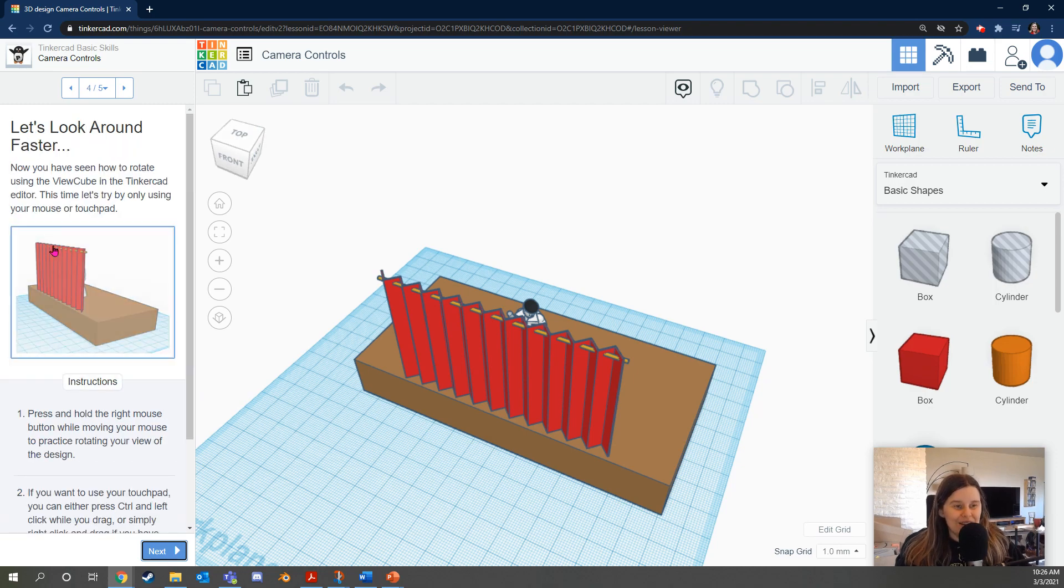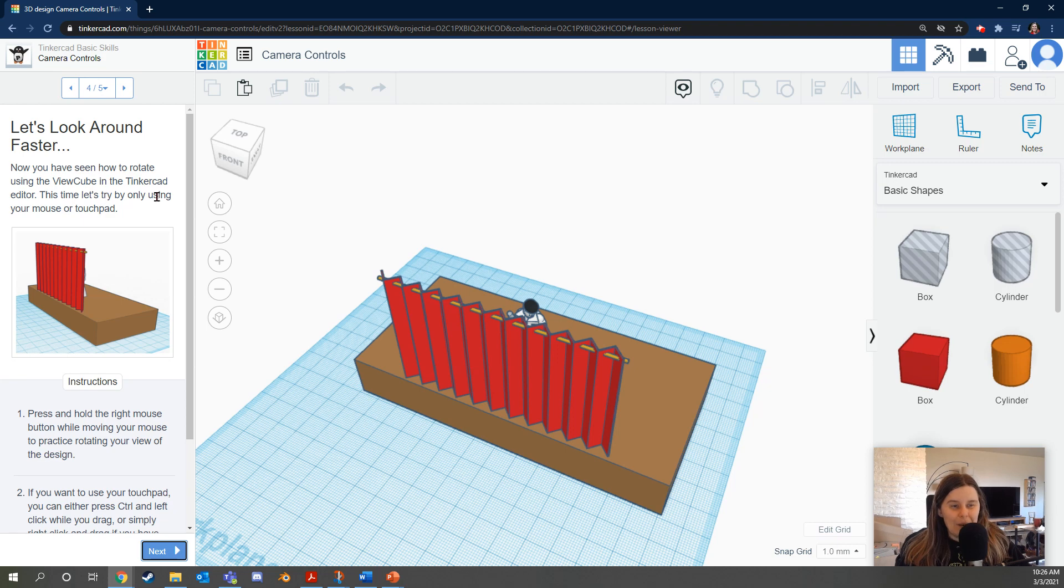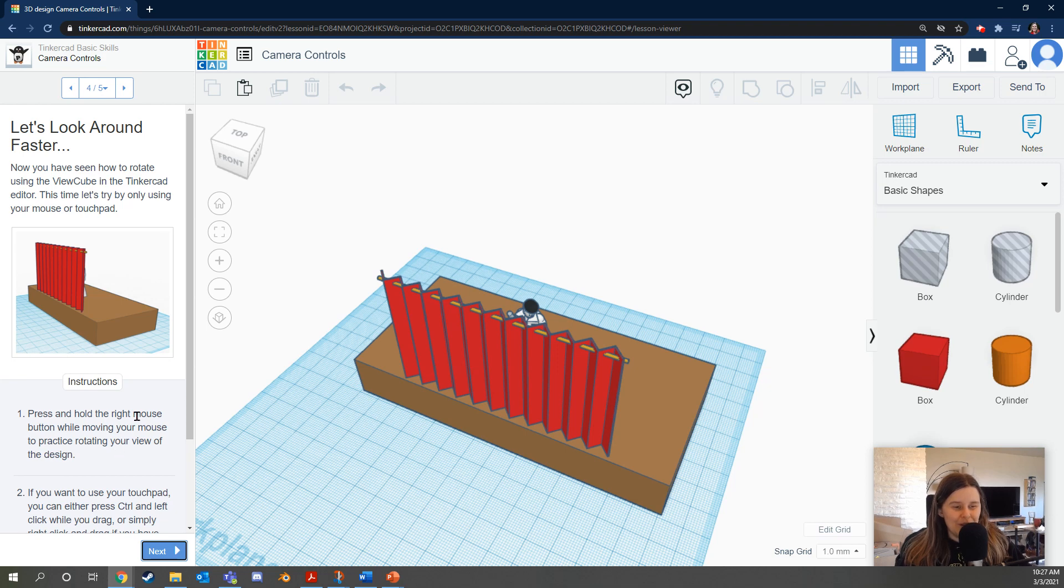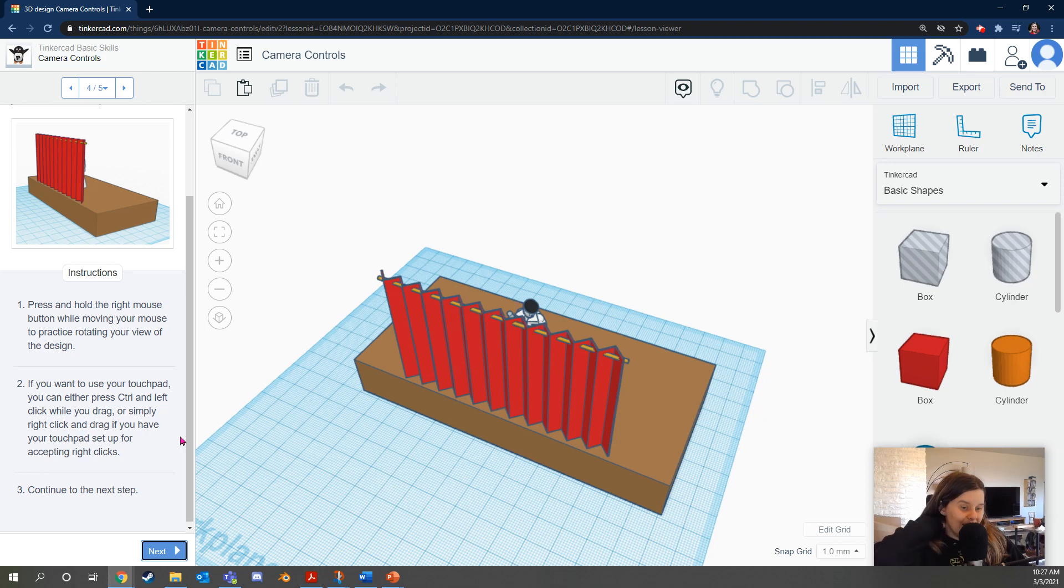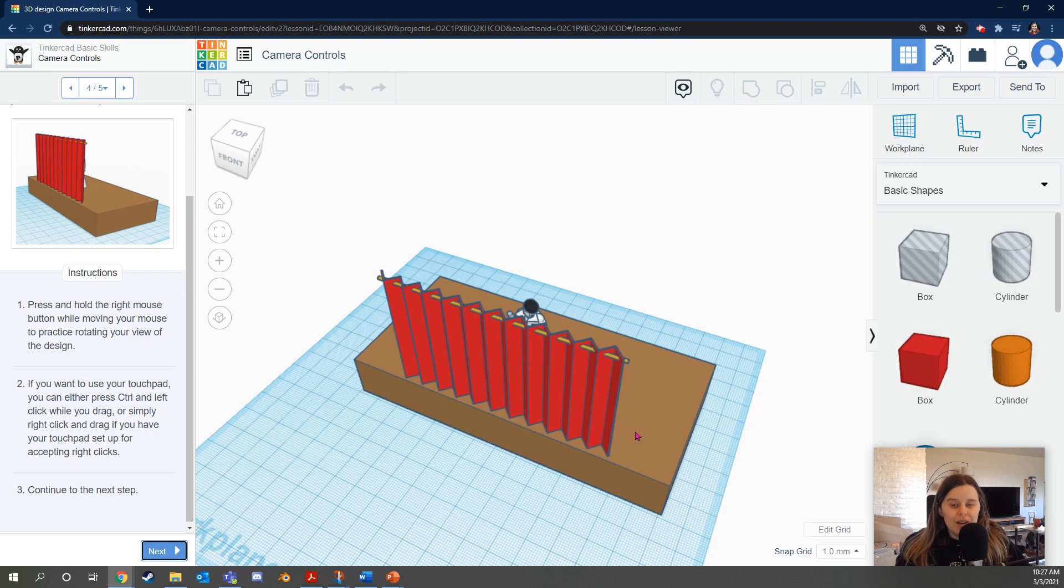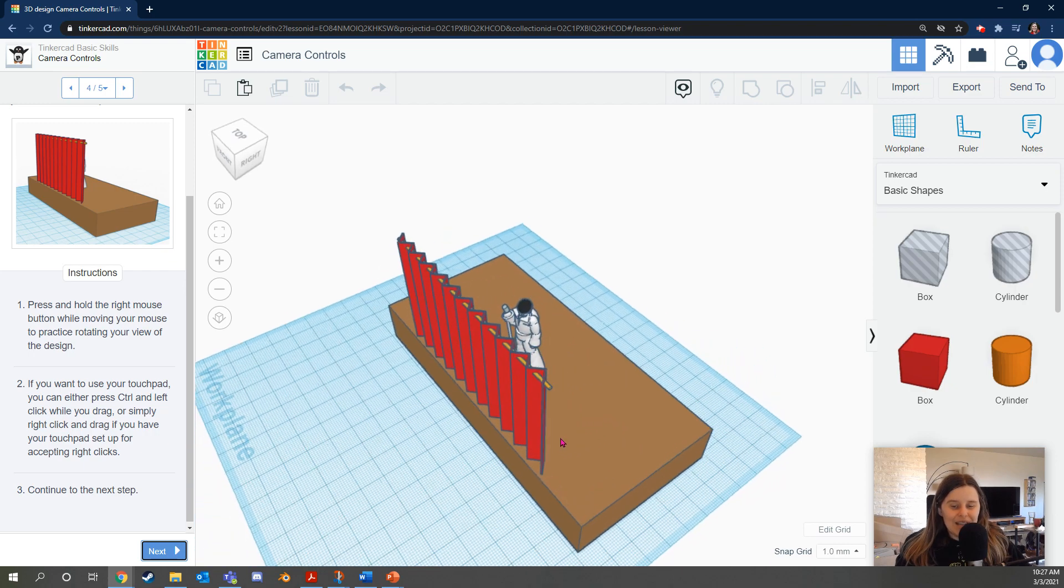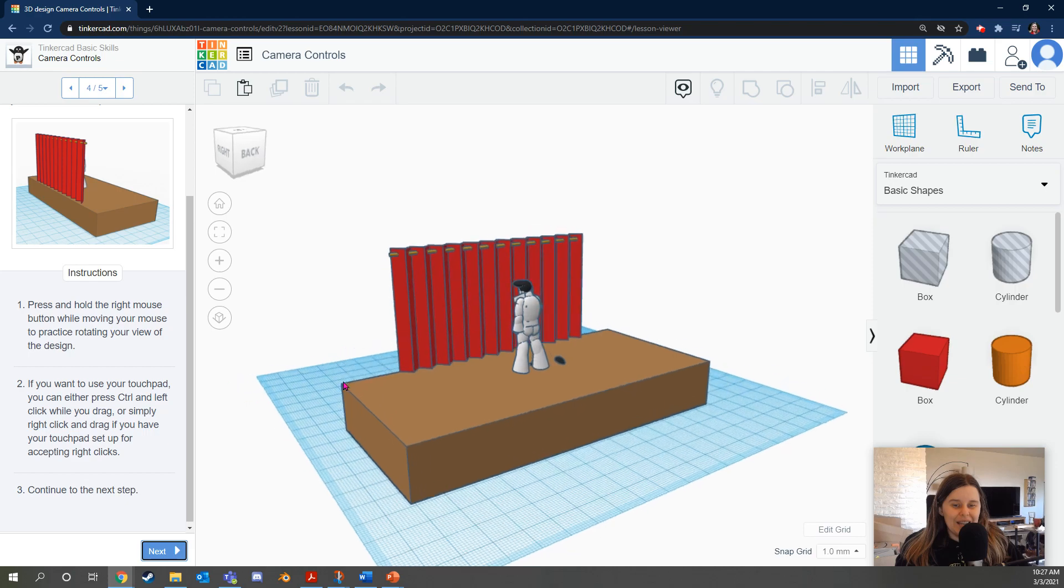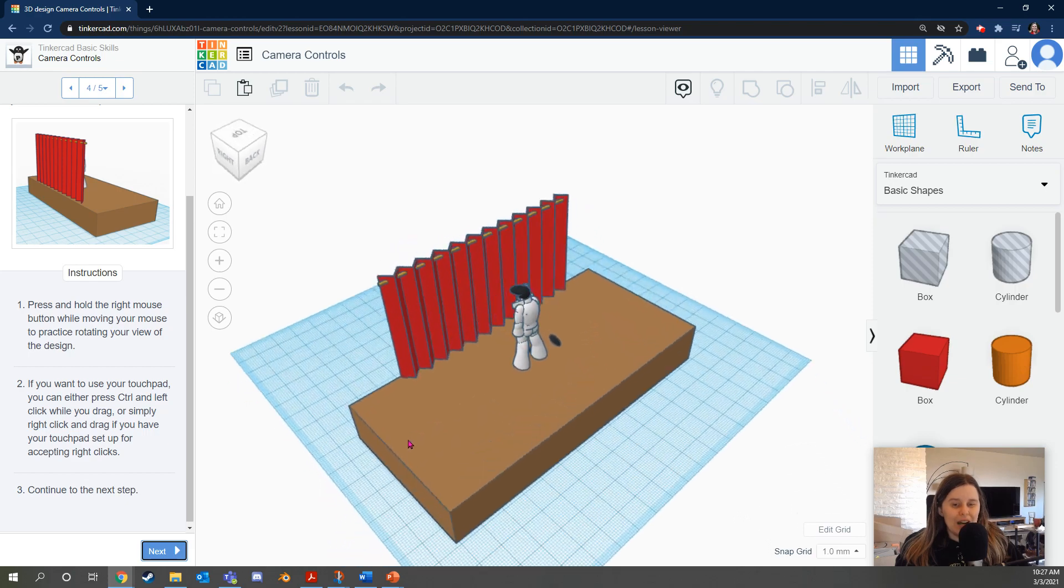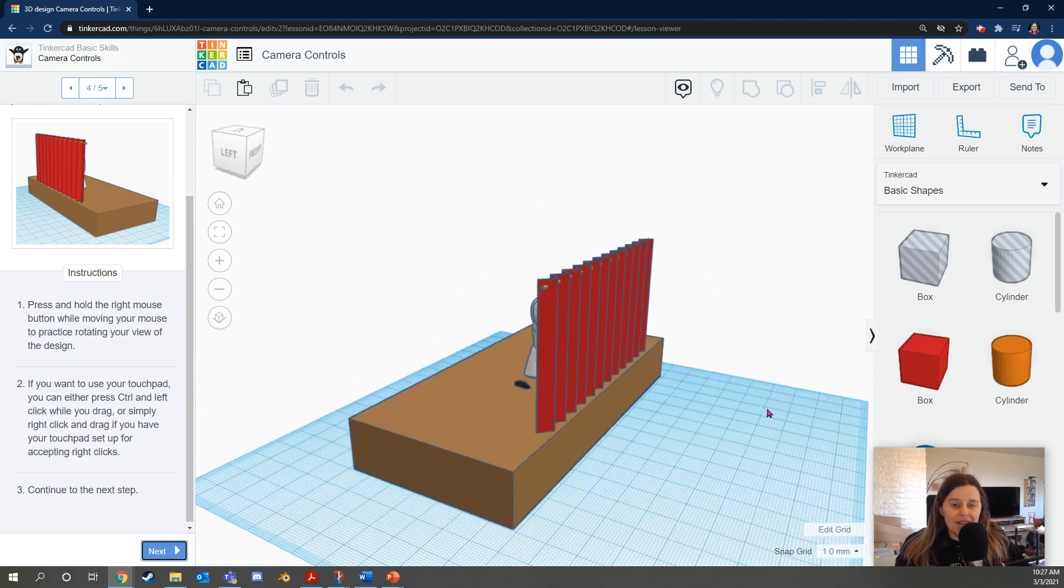Let's look around faster. Now, if you've seen how to rotate using the view cube, now you've seen how to rotate using the view cube in the Tinkercad editor. This time, let's try by only using your mouse or touchpad. Instructions. Press and hold the right mouse button while moving your mouse to practice rotating your view of the design. If you want to use your touchpad, you can either press Ctrl and left click while you drag or simply right click and drag if you have your touchpad set up for accepting right clicks. So with the mouse, if you hold down your right mouse button, it kind of is like holding the object in that place and then moving the object. This can give a smooth view transition.